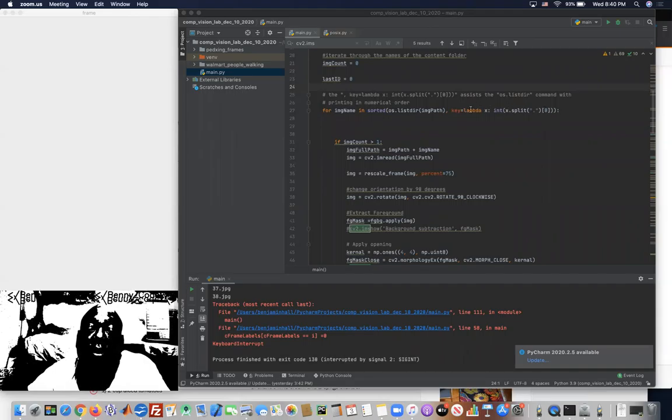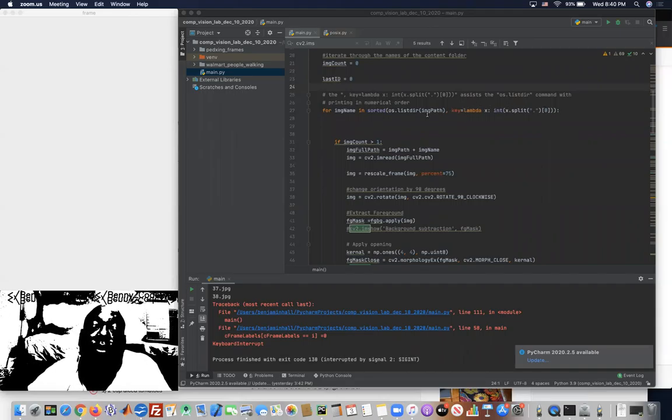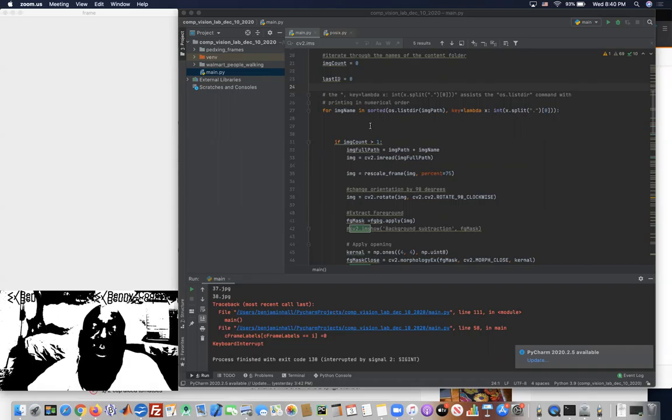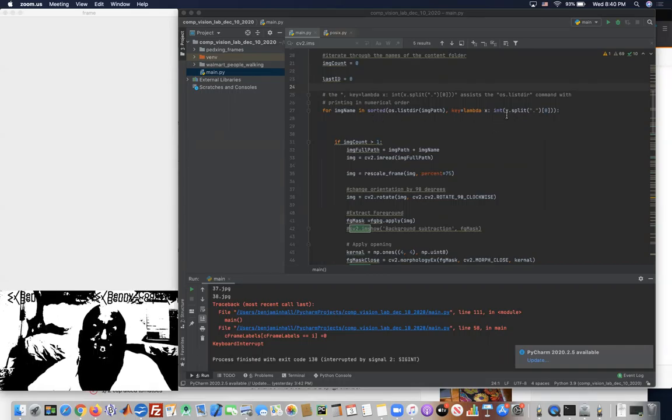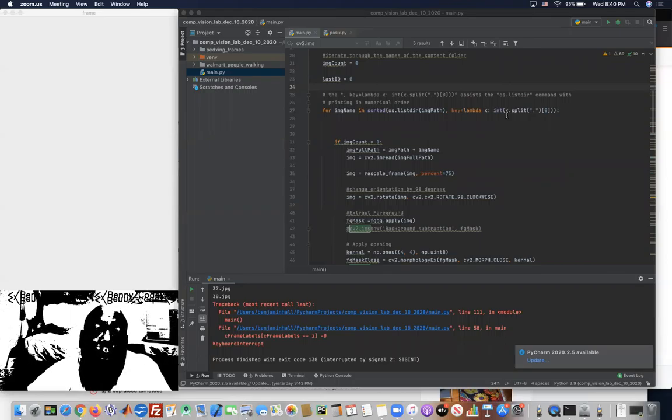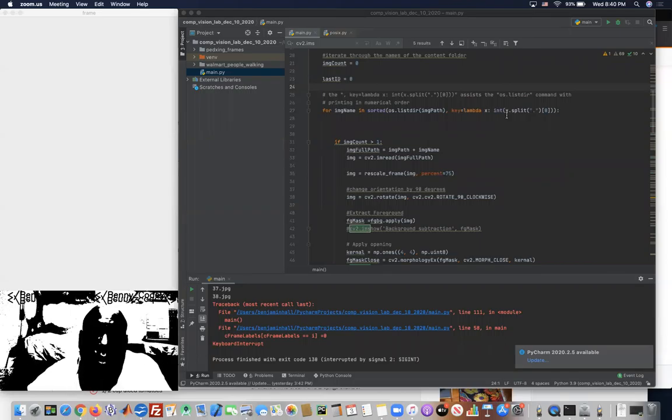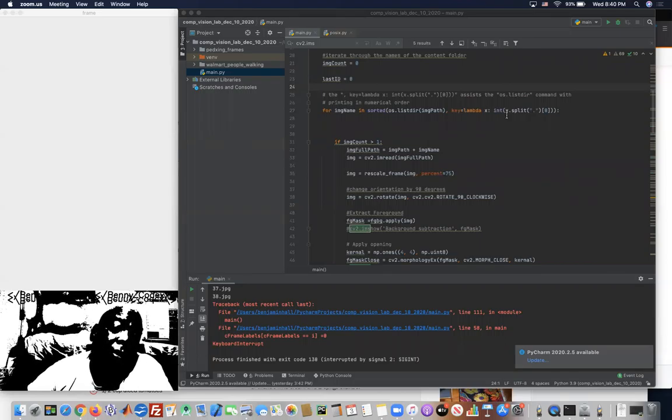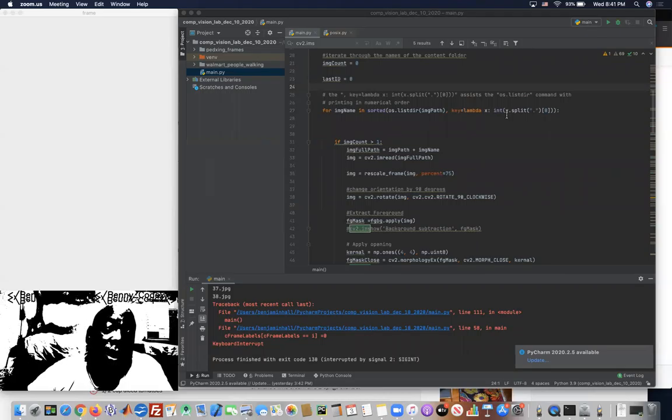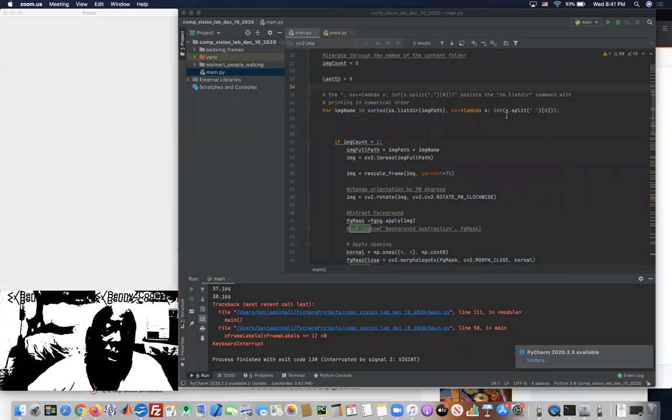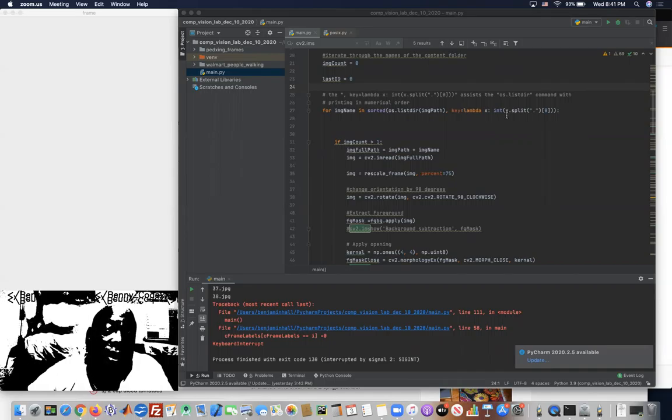what that does is it somehow alerts the sort to just play what's in that folder numerically. Of course, I know it could probably be explained a little clearer and a little more precise than that.